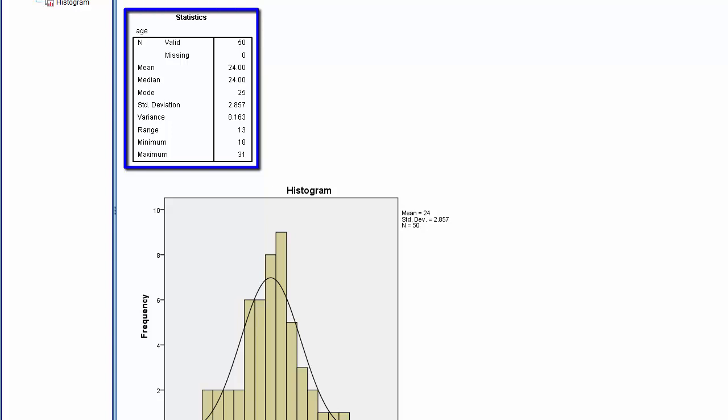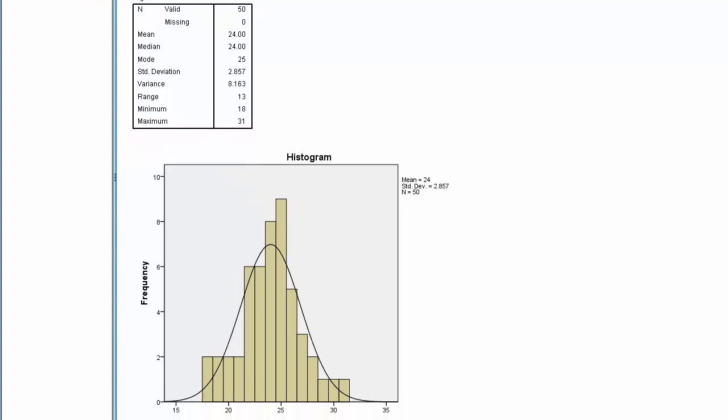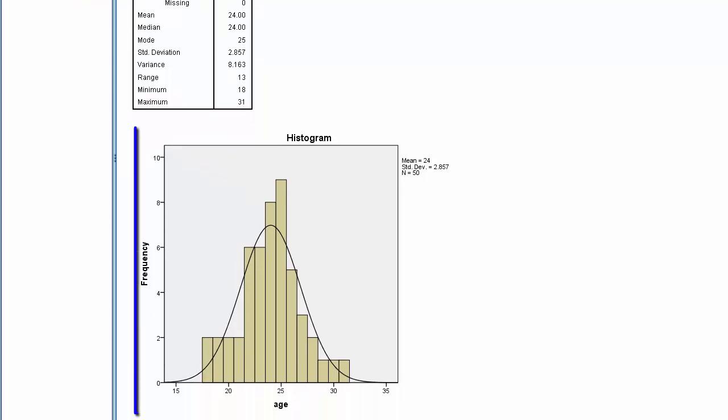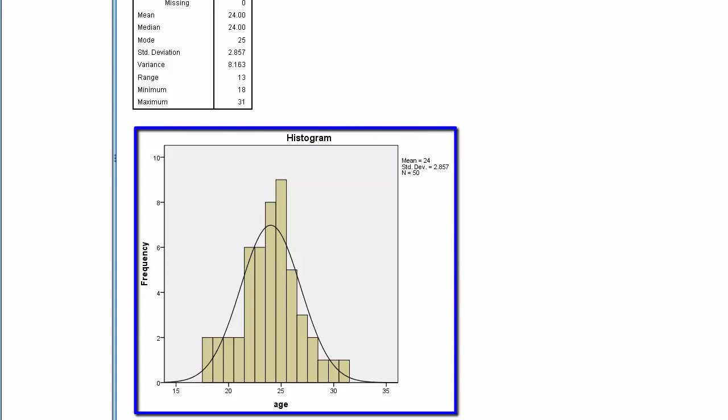Here, we see the summary statistics for Age, along with the corresponding histogram with Normal Curve.